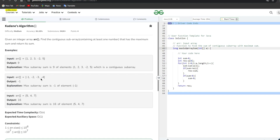Consider another example: [-1, -2, -3, -4]. Here, if we keep summing, the value decreases: -1, -3, -6, -10. The specialty here is that adding every element makes the sum decrease further. In this case, we check what is the maximum — -1 itself is a subarray, and -1 is the maximum, so the output is -1.